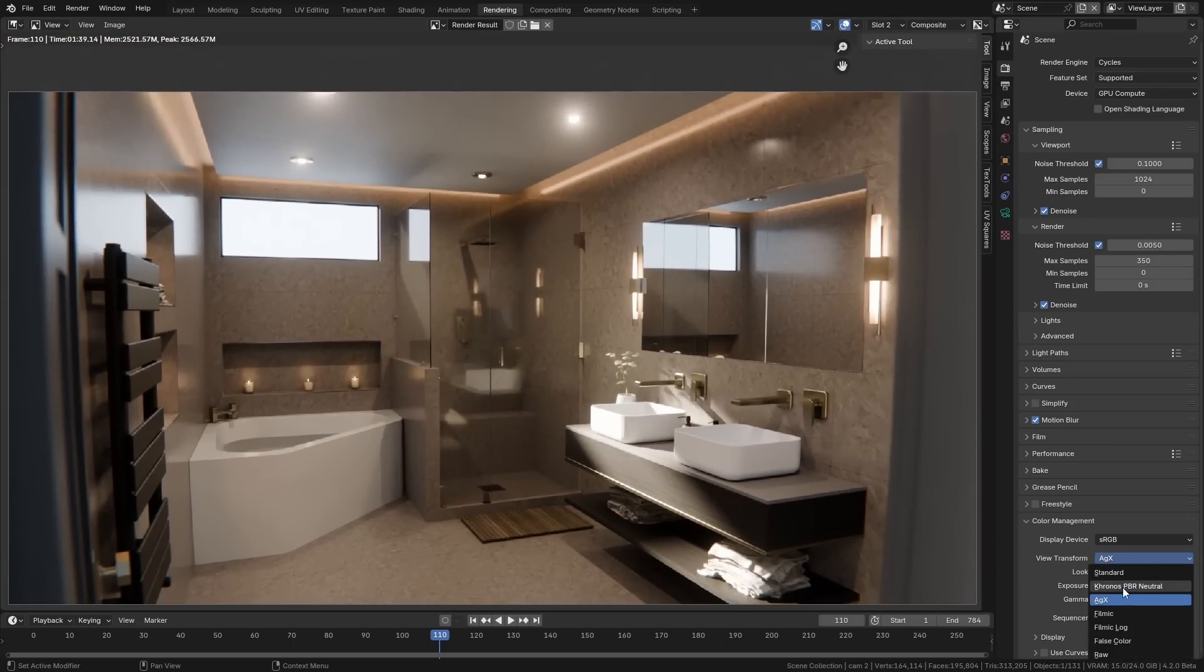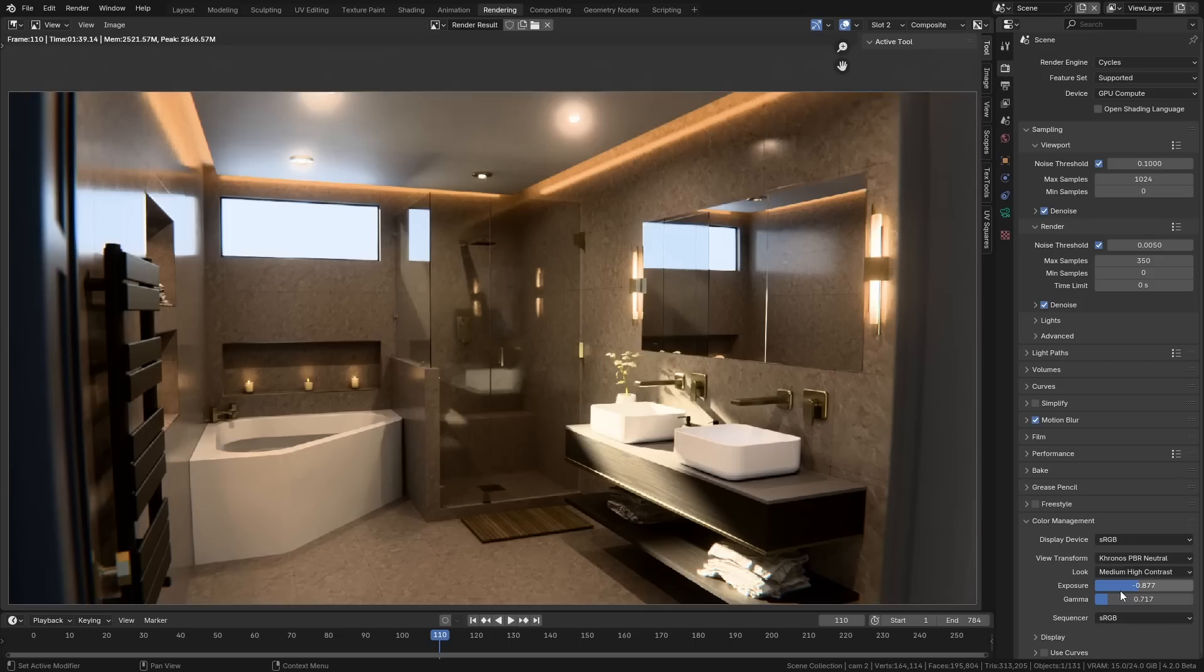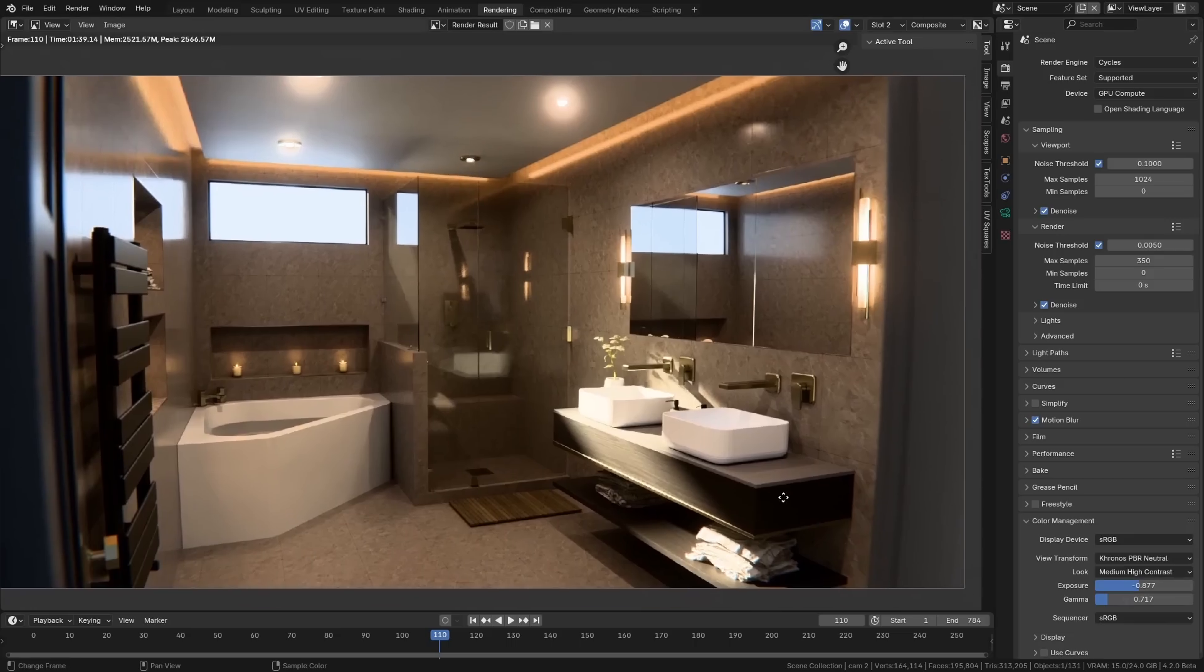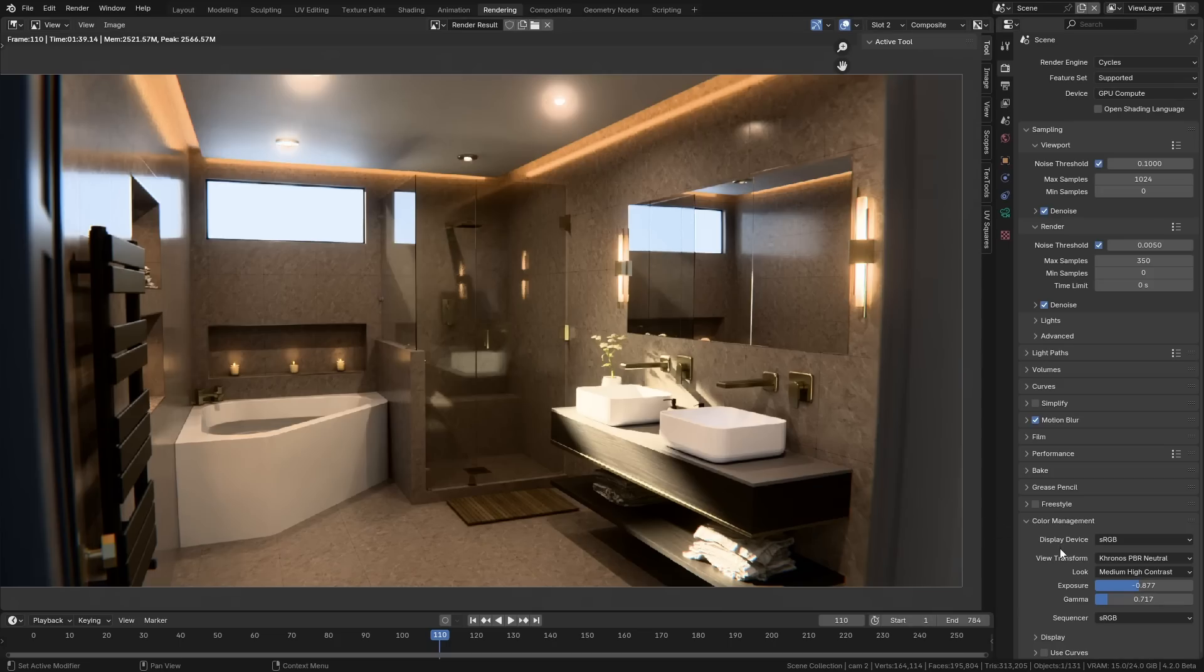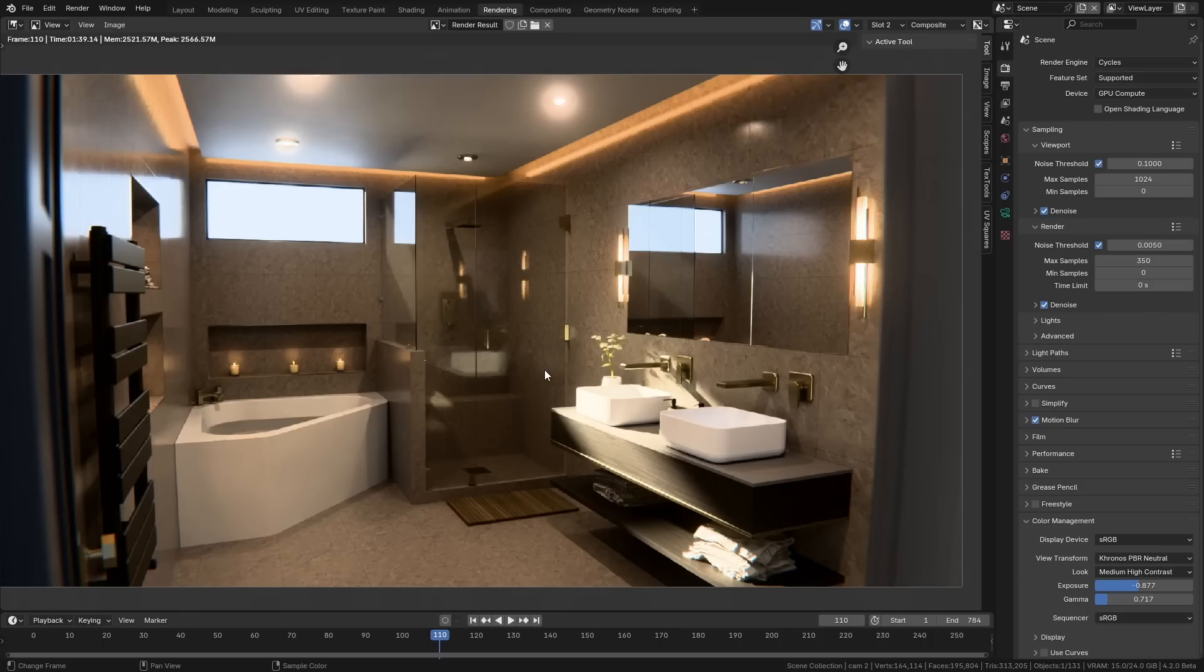So to fix this problem, we now have this Khronos PBR Neutral, and if we switch to that, you can see this does a much better job of actually respecting the colors that are inside the textures. Now this scene wasn't built with this tone mapper in mind, so I would definitely tone down some of these colors if that's what I was going to do, but it's definitely nice to have a new tone mapper that we can try out when we're not getting the sort of look in a scene that we want.